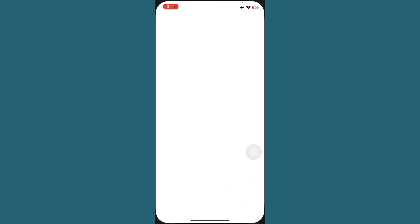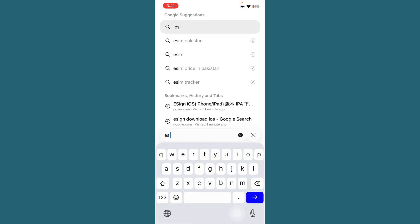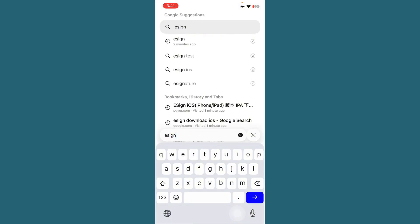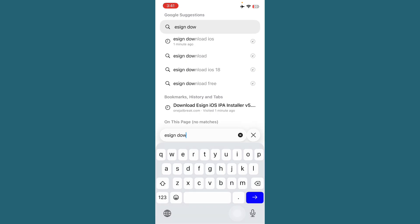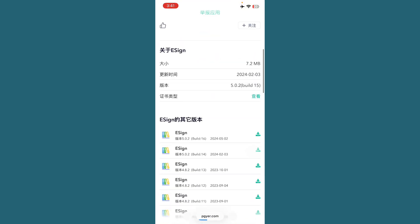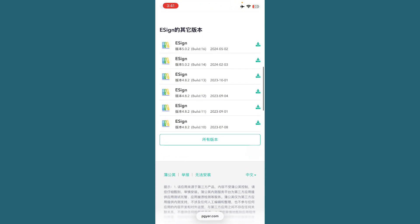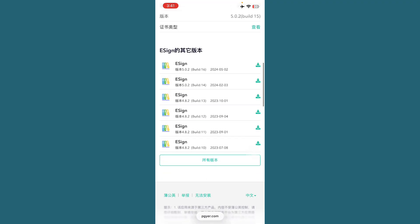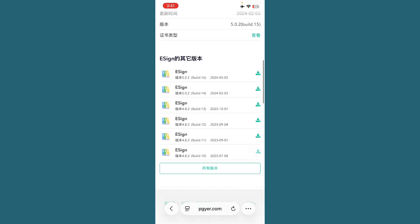After this, go back and open Safari and search for eSign download. Tap on the first website. Here you can see many types of eSigns or versions available that you can easily download. If you want to download, tap on Download.